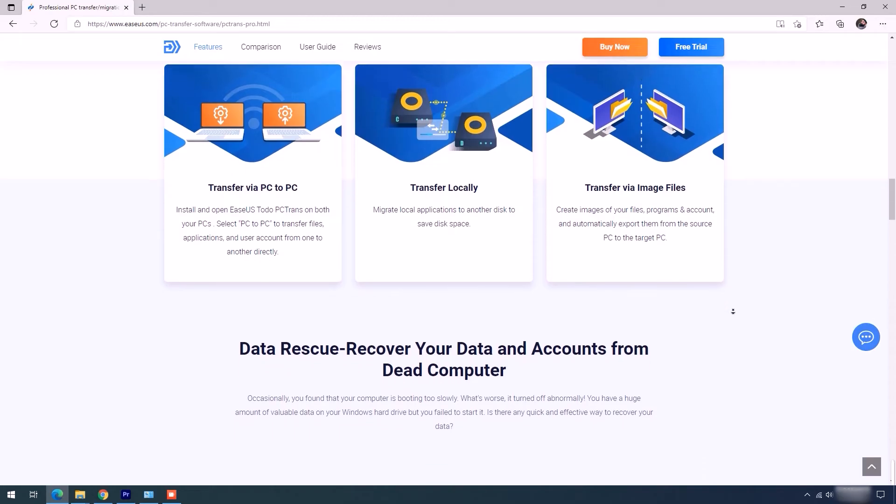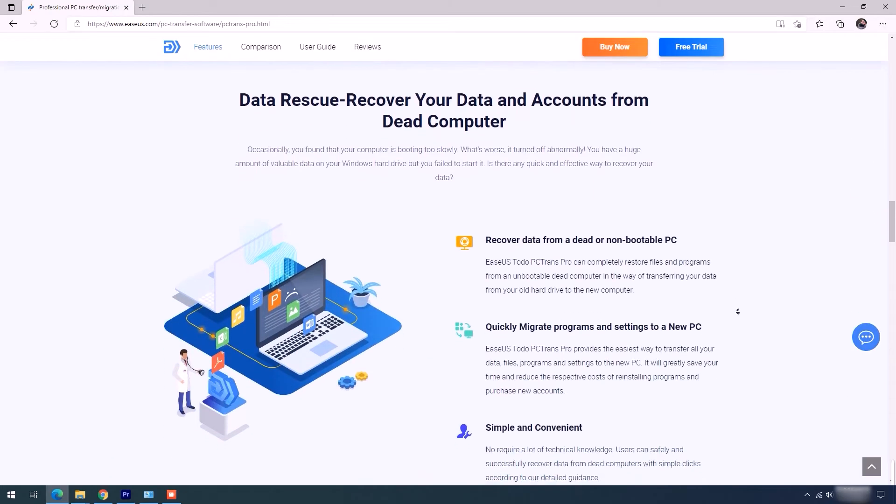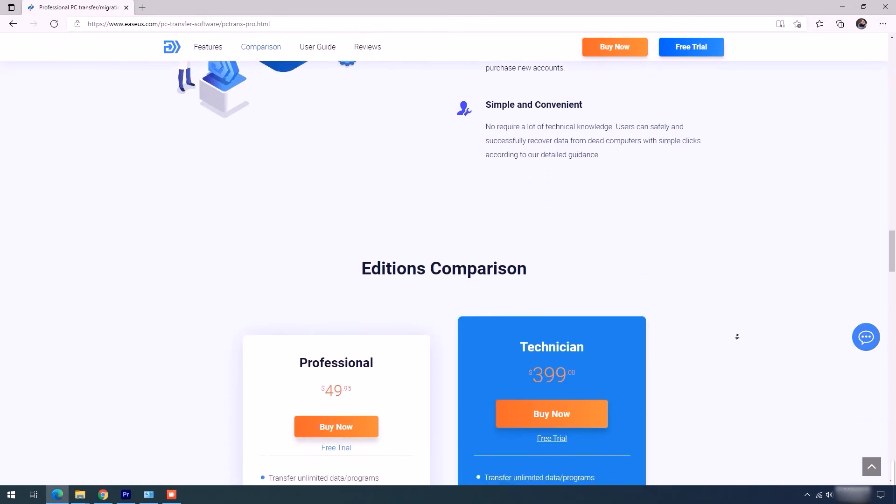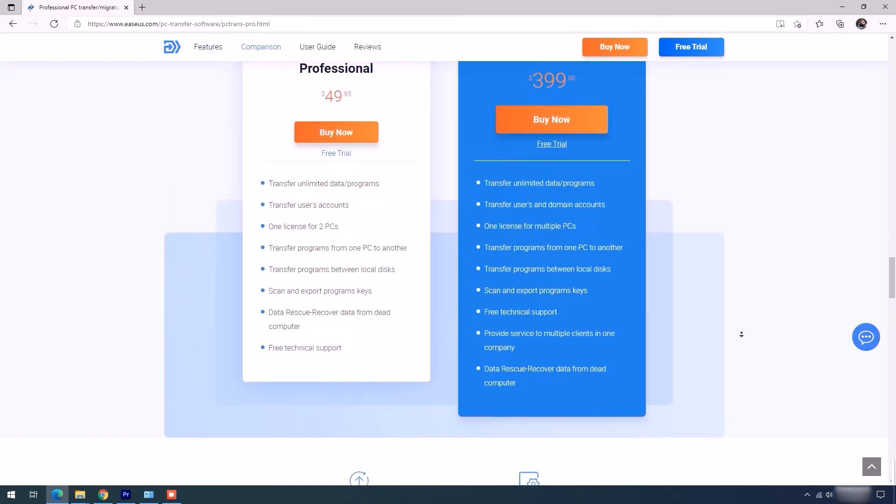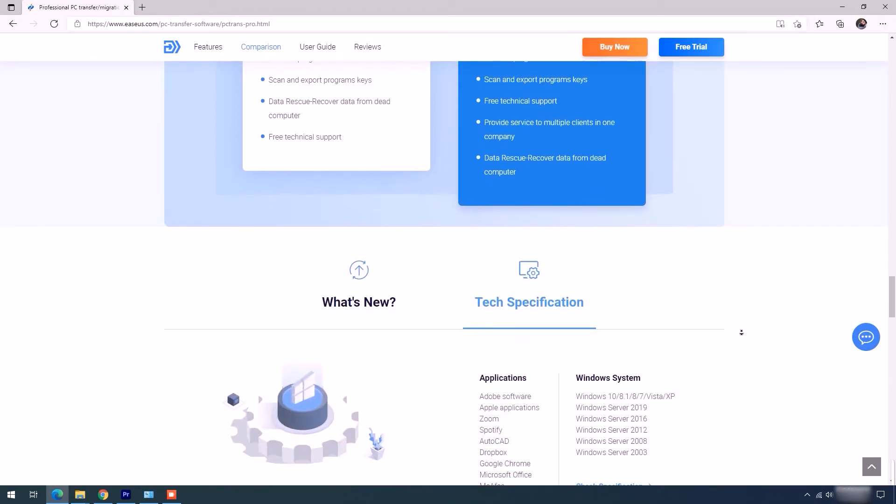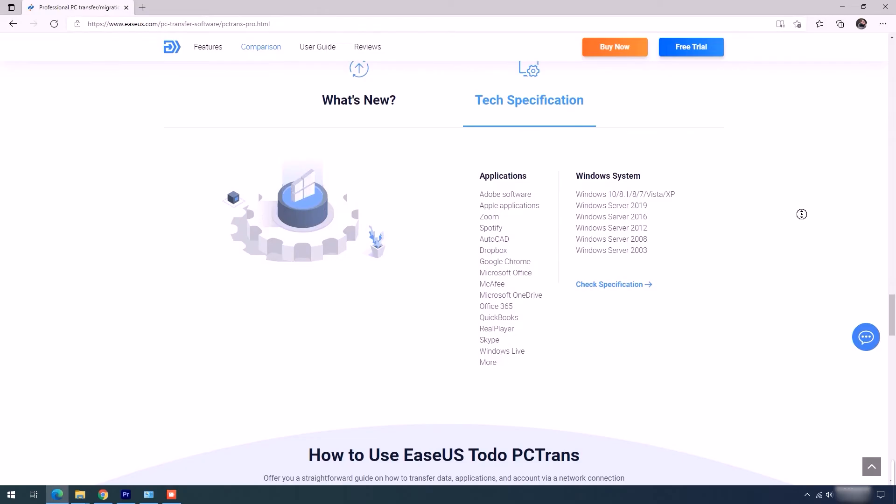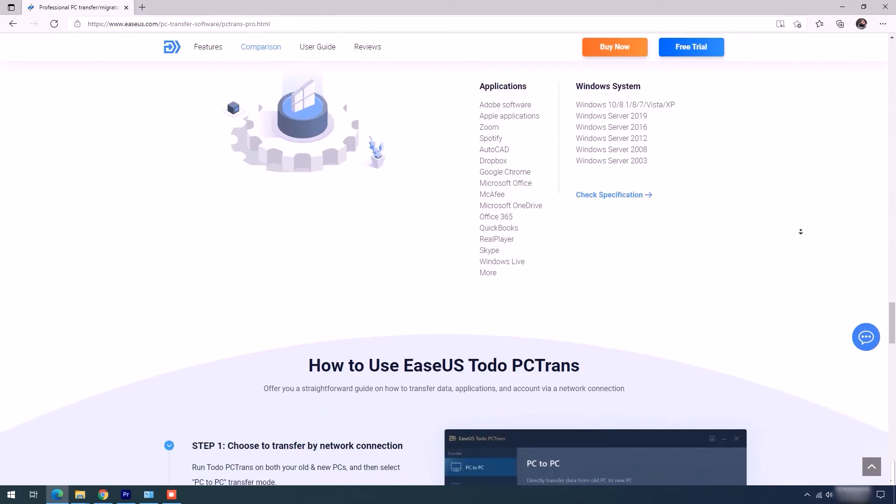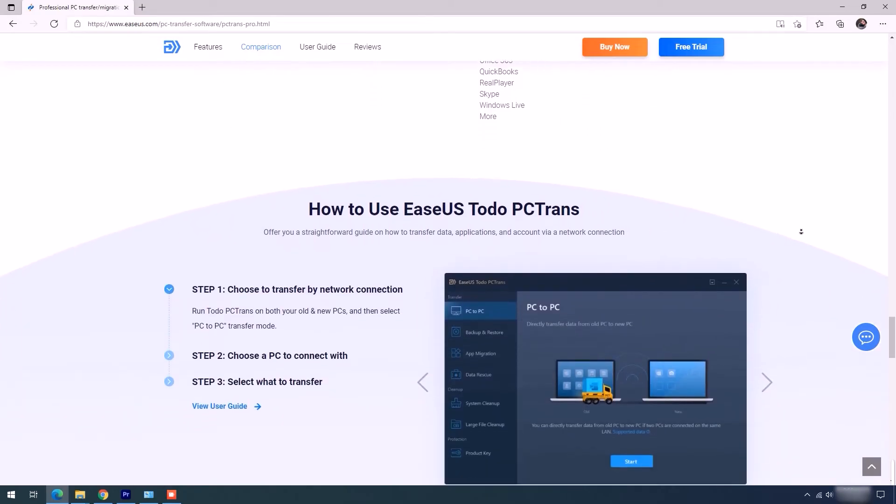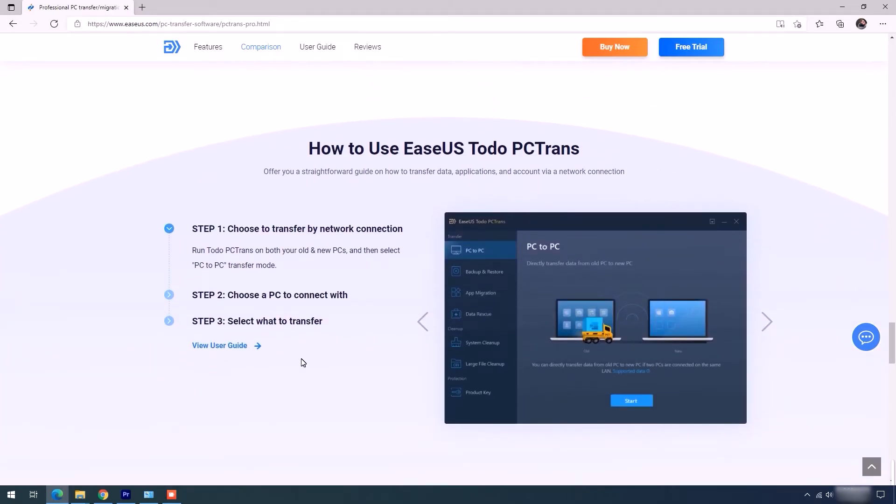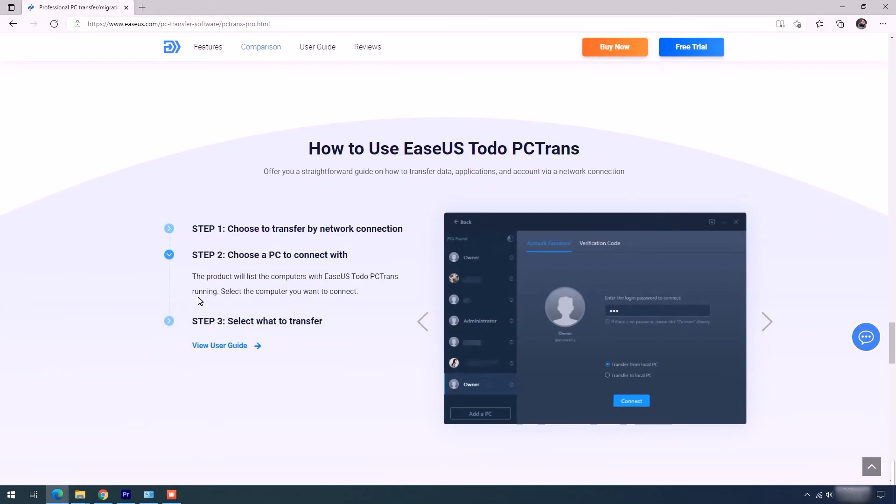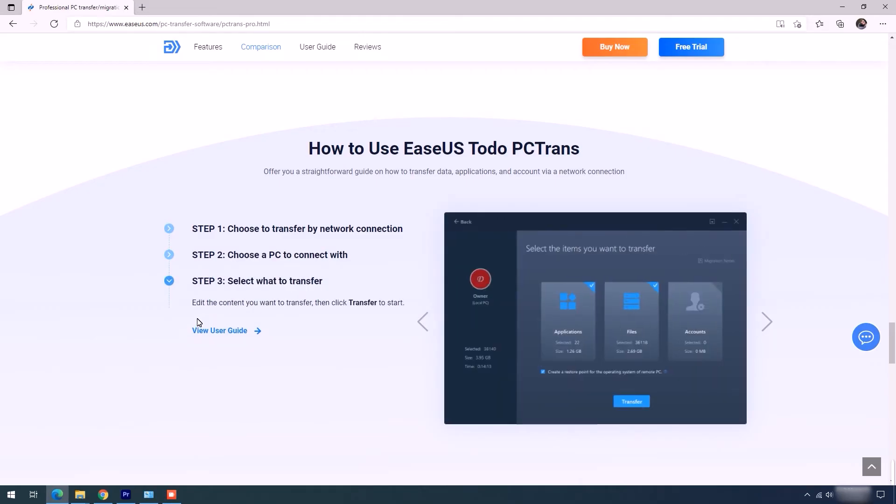Transfer your data between Windows 10 and Windows 11 securely with this tool, even if your internet is down. Down to the bottom, you'll find its tech specifications and a brilliant tutorial that guides you in detail on how to use this tool.